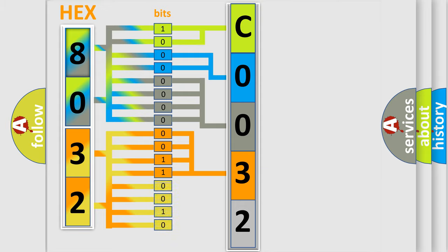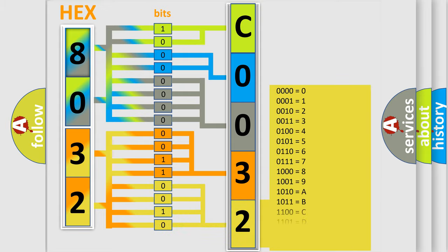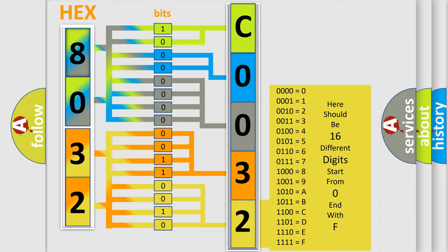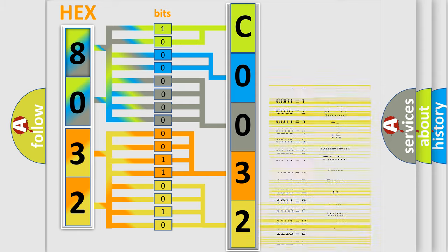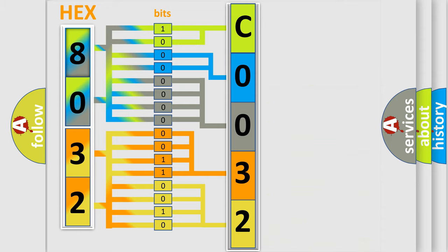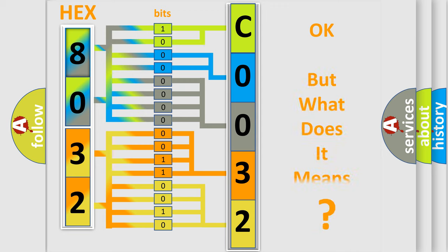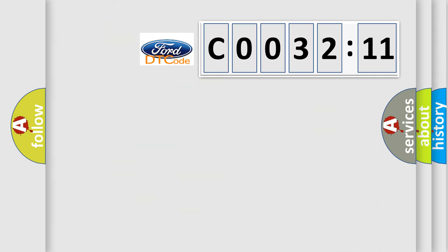A single byte conceals 256 possible combinations. We now know in what way the diagnostic tool translates the received information into a more comprehensible format. The number itself does not make sense to us if we cannot assign information about what it actually expresses.